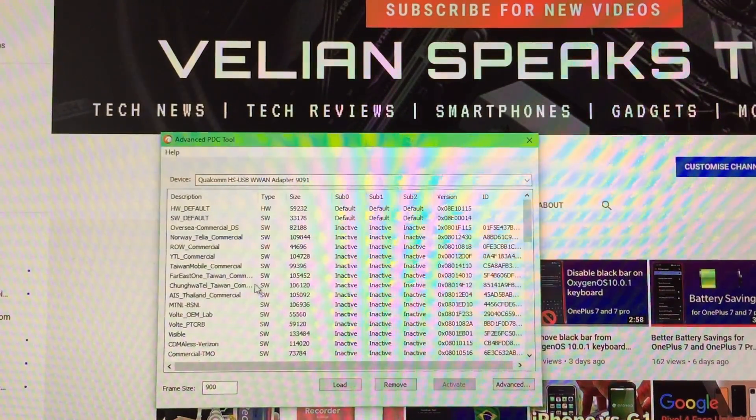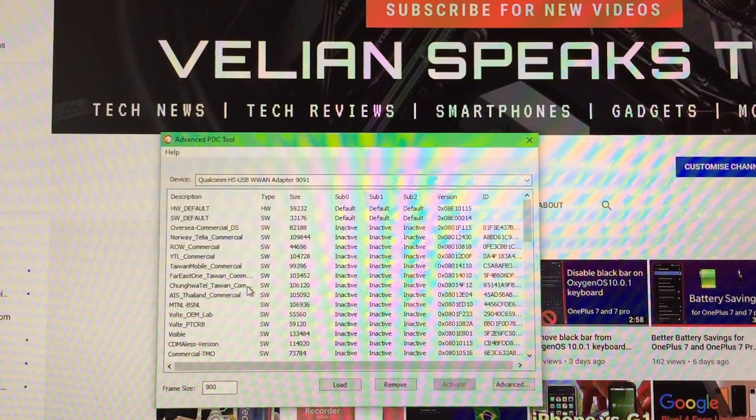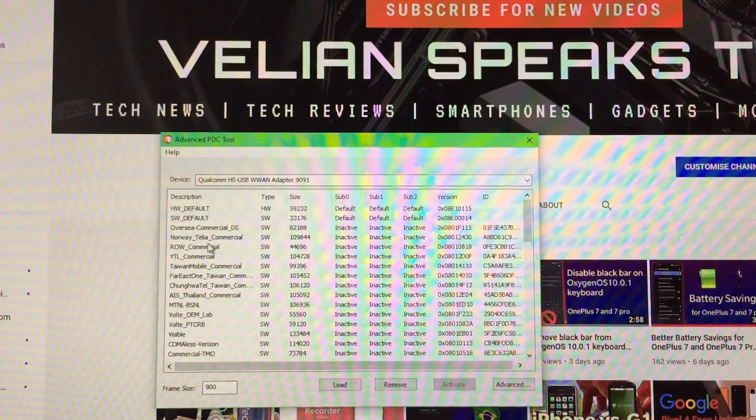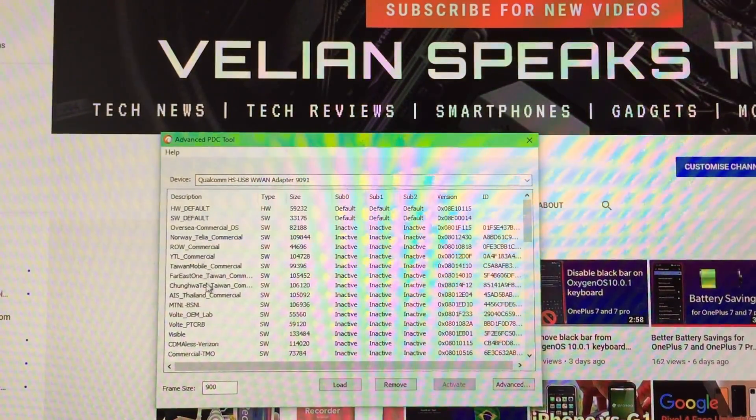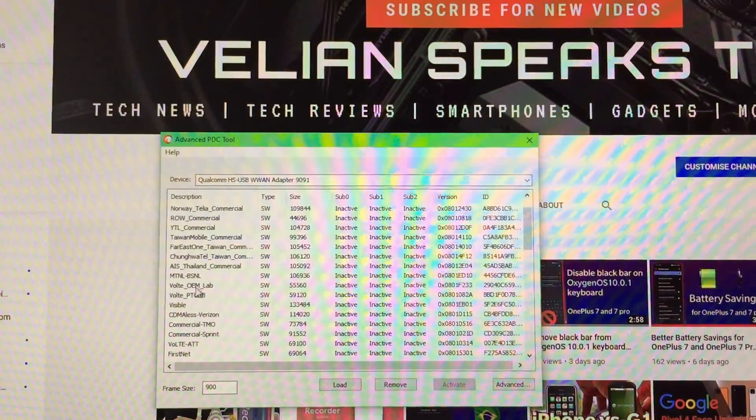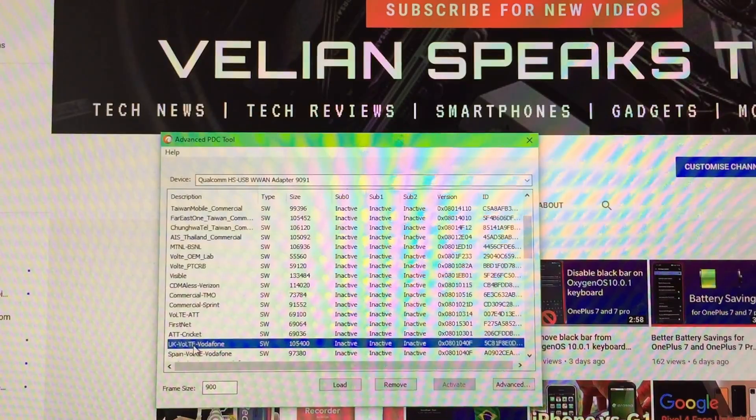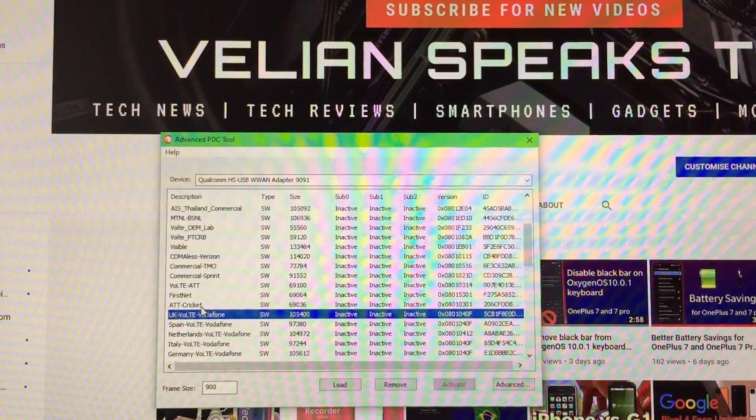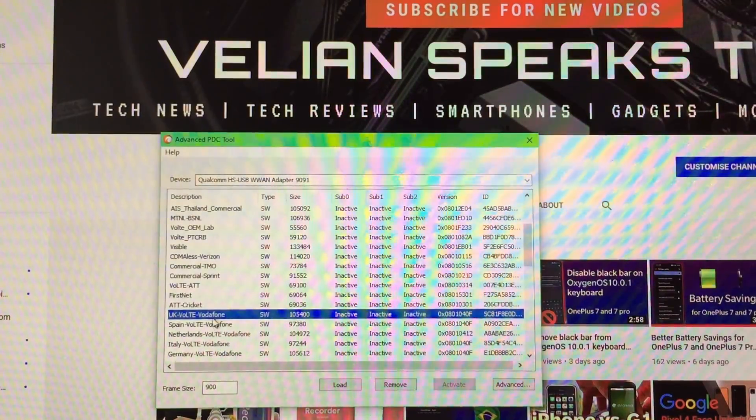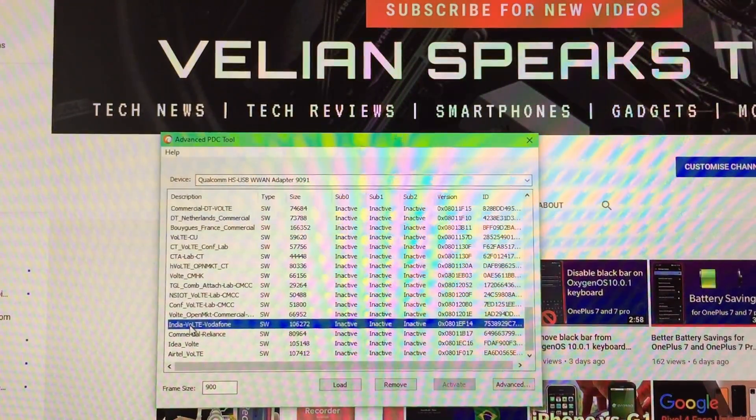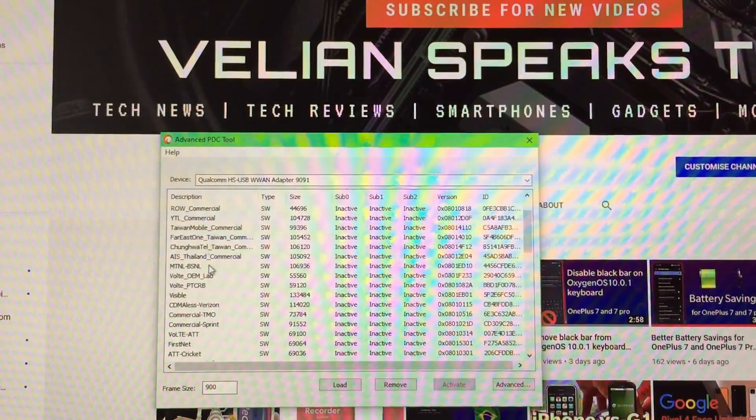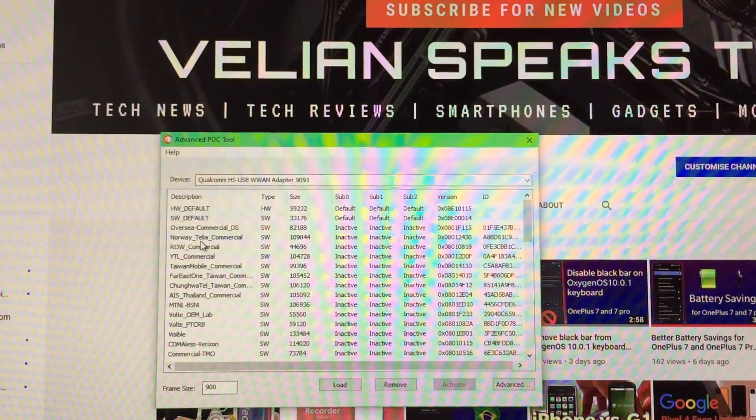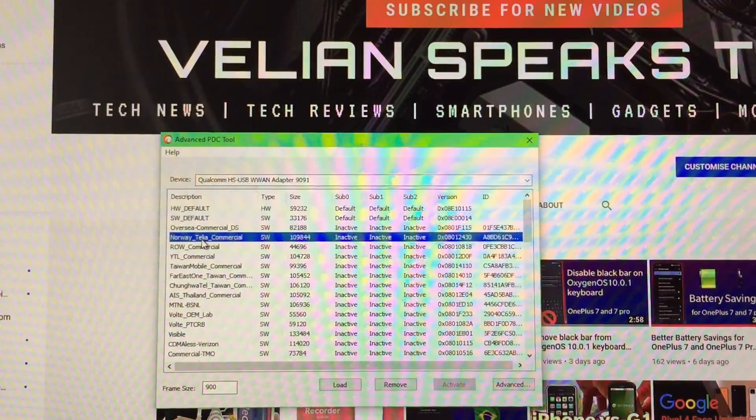What we need to do right now is just enable one of the below VoLTE profiles. Now, I live in Europe, in Bulgaria, and I've tested most of them. And I think 80% of them work for me. I'm using the Norway Thalia commercial profile. But in your case, you can try with some of the others. So maybe you can use the UK VoLTE. This is one of the most common used profiles. Or you can use also the one here like Italy VoLTE Vodafone or Germany VoLTE Vodafone. If you're in India, India VoLTE Vodafone. I will leave this up to you guys to decide what is best for you. Right now, I'm using the Norway Thalia commercial, which enables VoLTE for me.